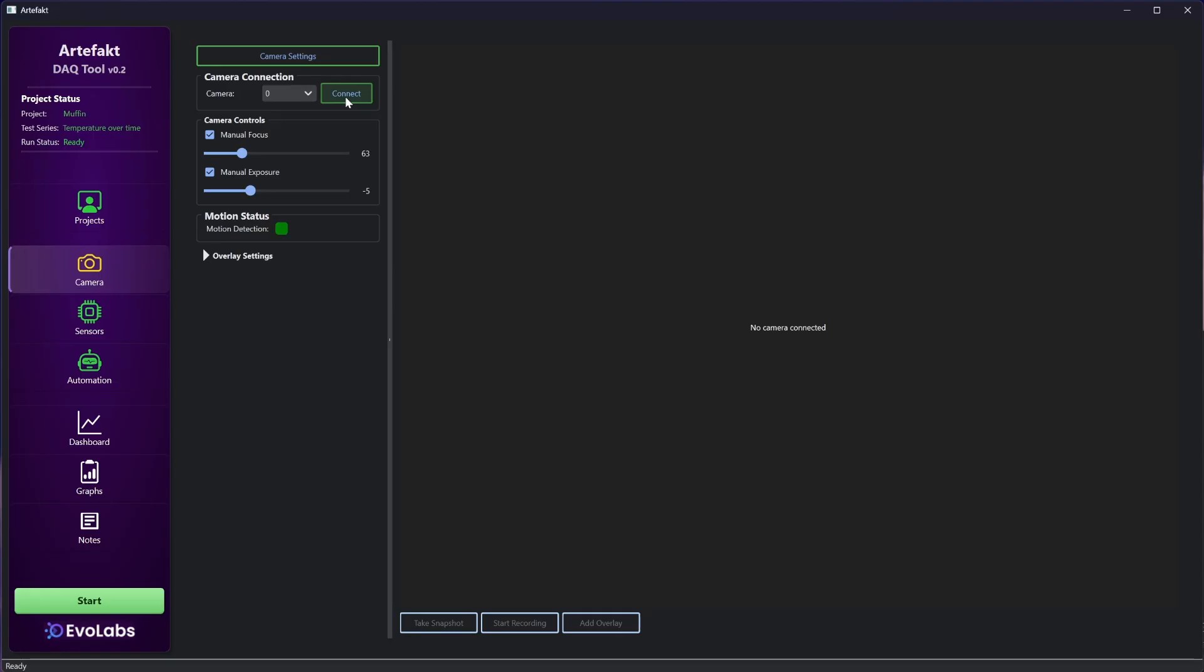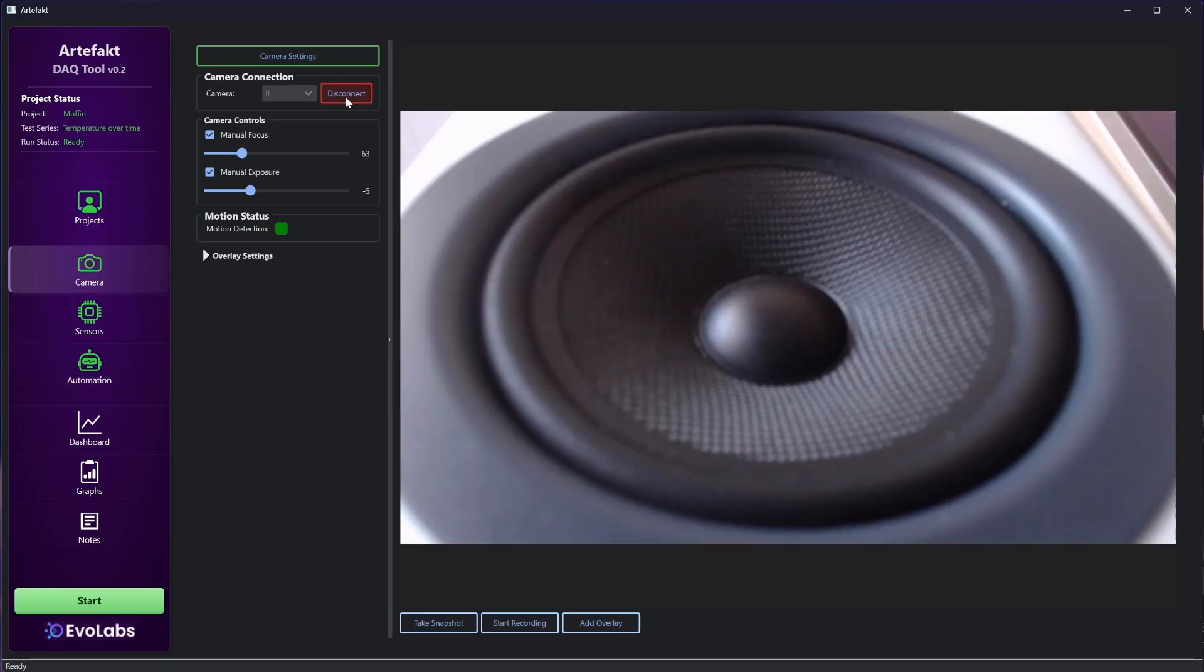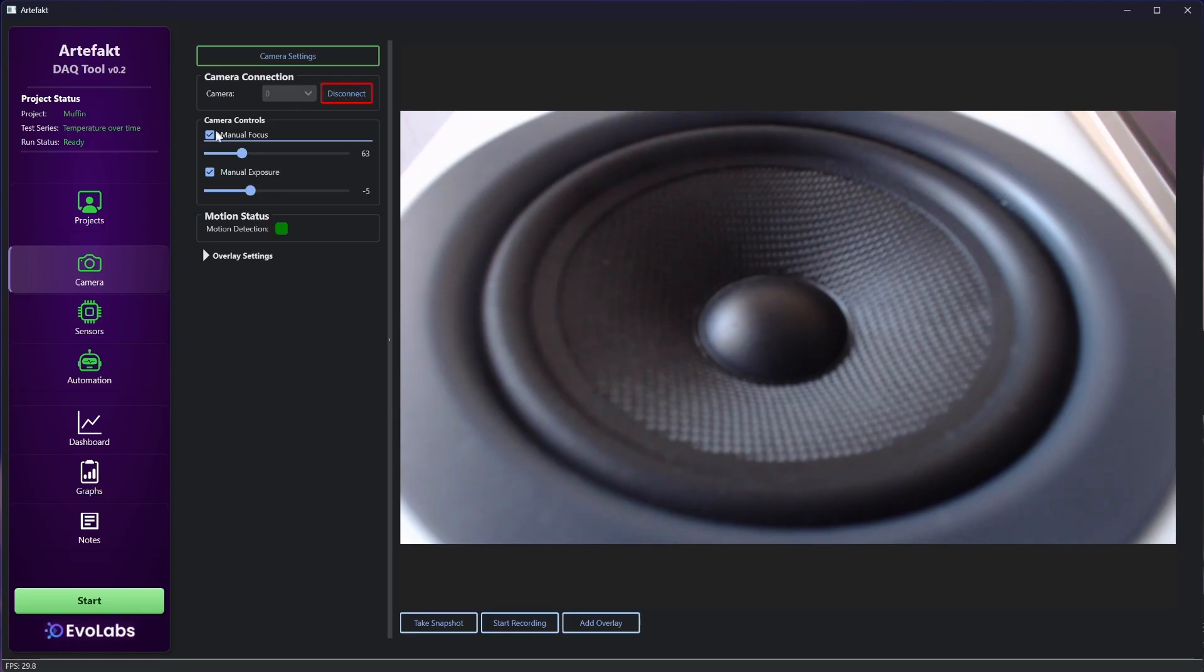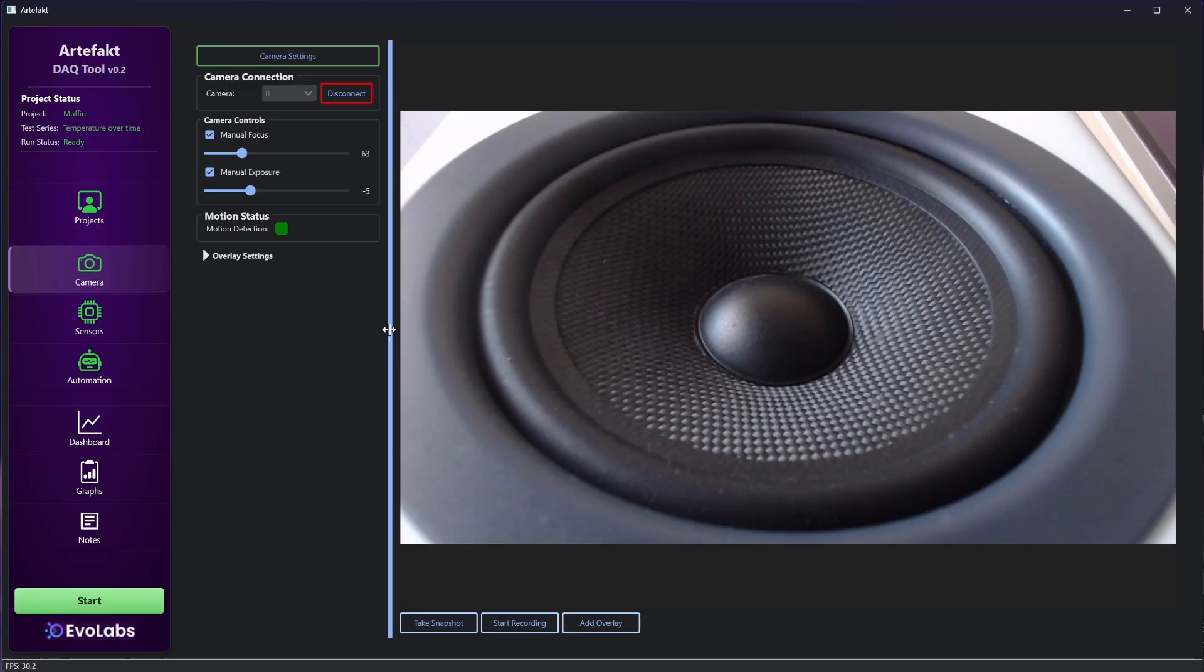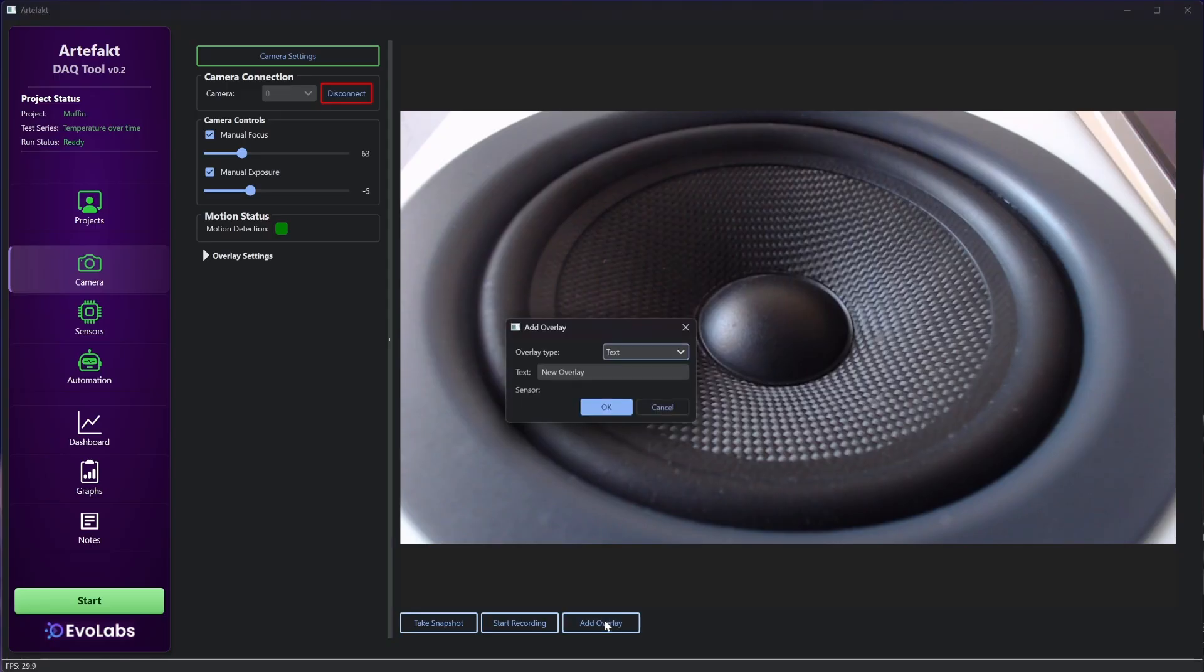Good, let's connect the camera. The video looks a bit blurry, so I deactivate the manual focus and let the camera focus itself and then I activate it again. Okay, let's add some overlays now.